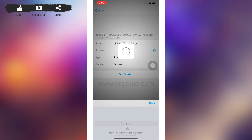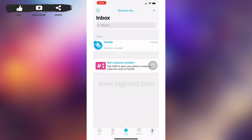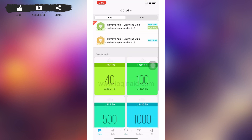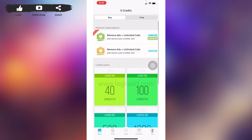Your Text Me account is now in the process of being created. Just wait for a few seconds. You can see that my account has been created. At the bottom you'll find different pages: Store, Calls, Inbox, Numbers, and Me.